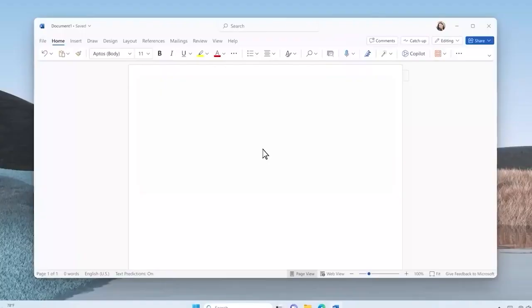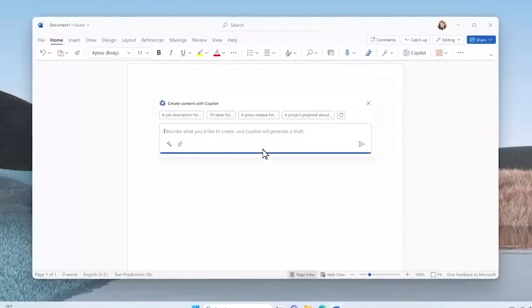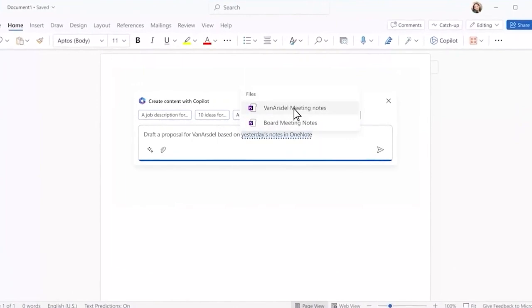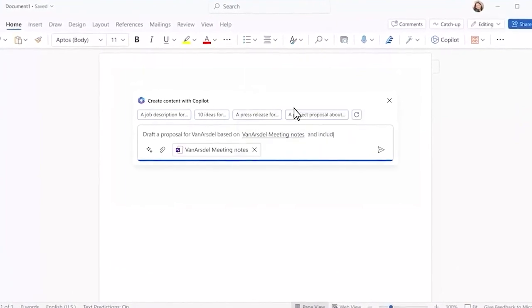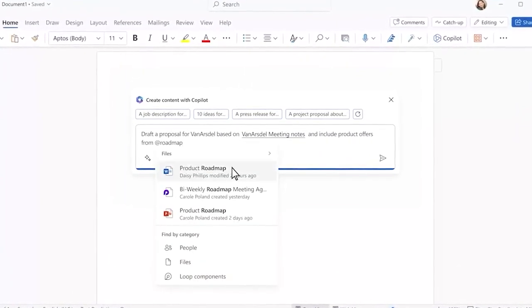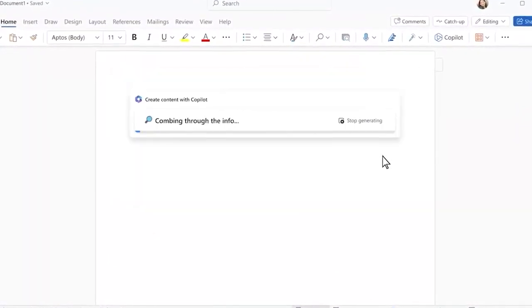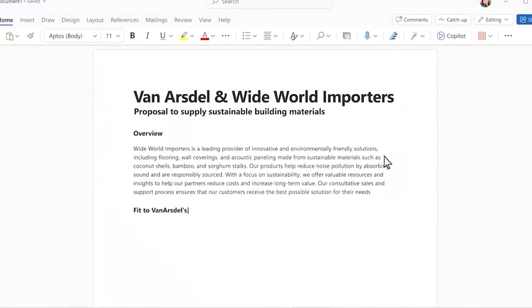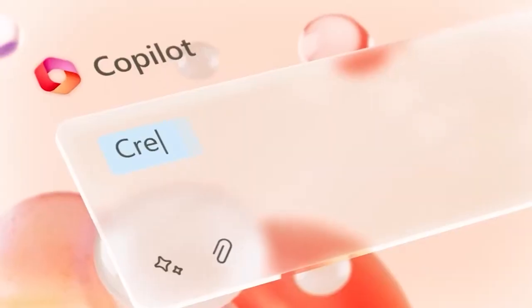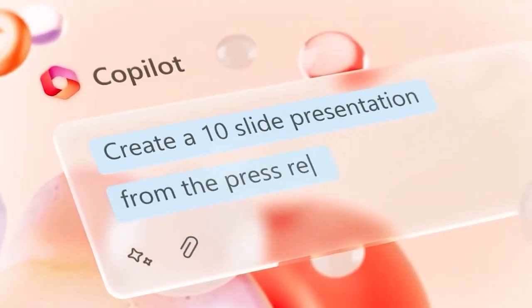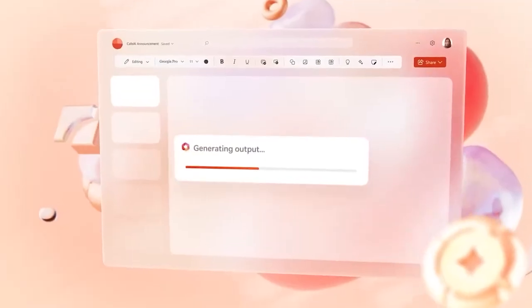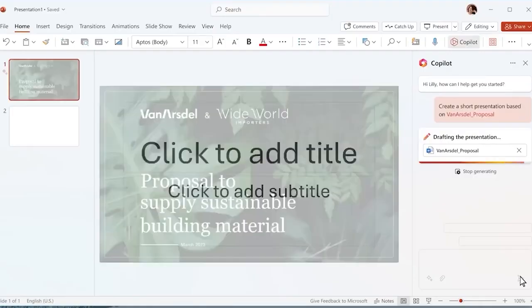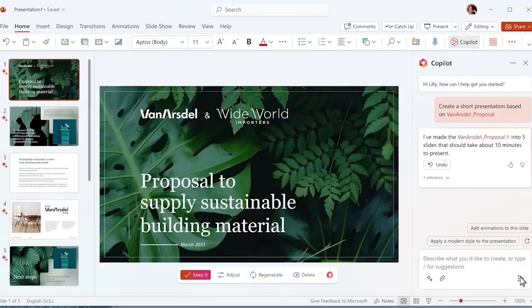Picture this, you're working on a report in Word and Copilot features in, helping you generate text and tables seamlessly. Or you're drafting an email in Outlook and Copilot is right there, summarizing your words neatly and efficiently. Microsoft Copilot is there to make your tech life simpler and more efficient. Exciting times ahead, don't you think?